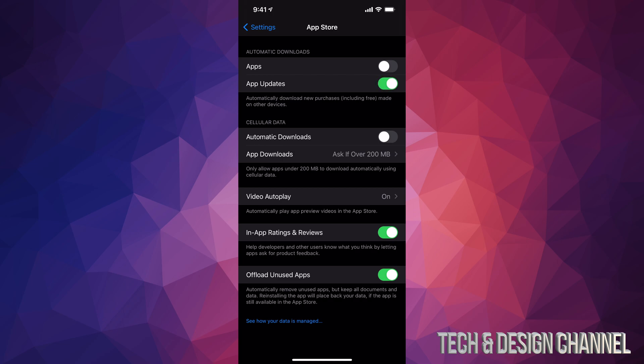right there. I just turned them on, so right now my apps will update by themselves. I don't have to go in and update them manually ever again. If you want to turn them off, same deal, just tap on